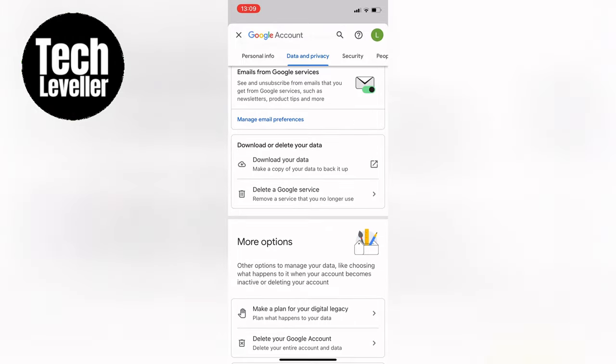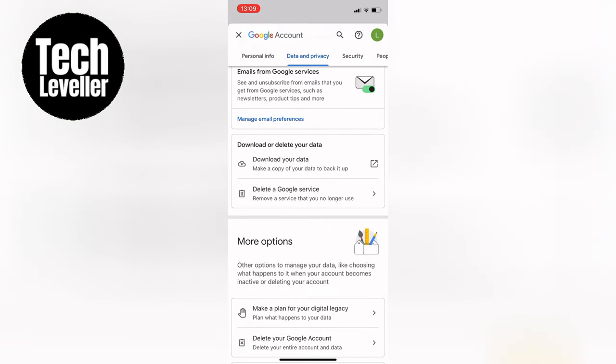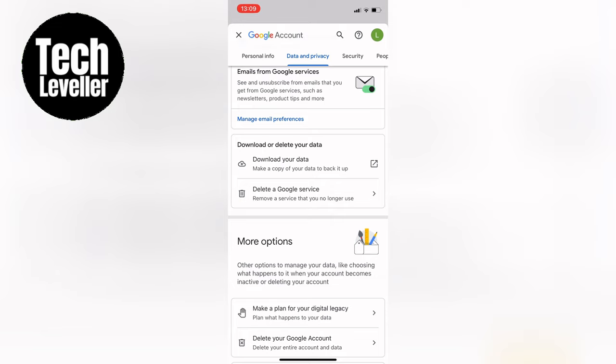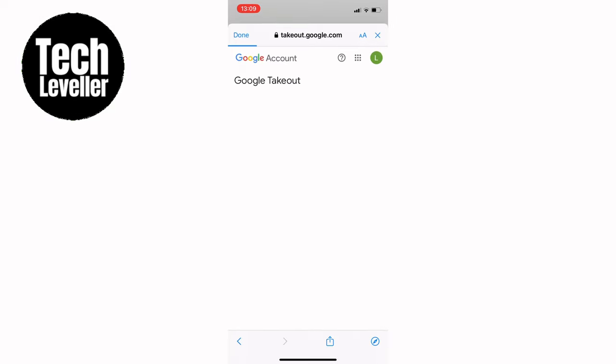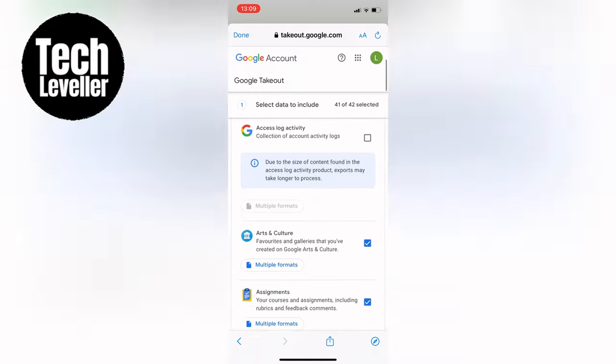go to Data and Privacy and scroll down to the bottom where it says Download Your Data. Select the icon and it will start downloading the information from your Gmail that you want to keep.